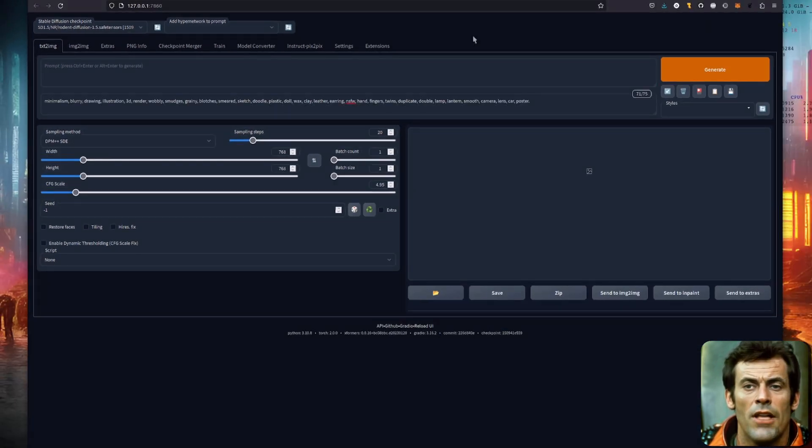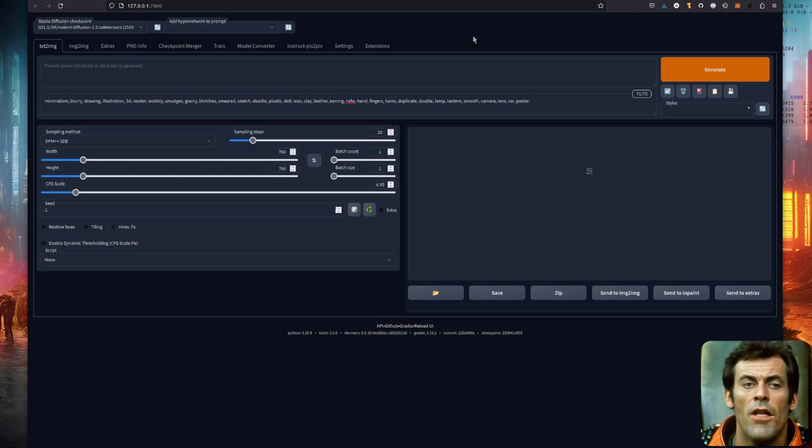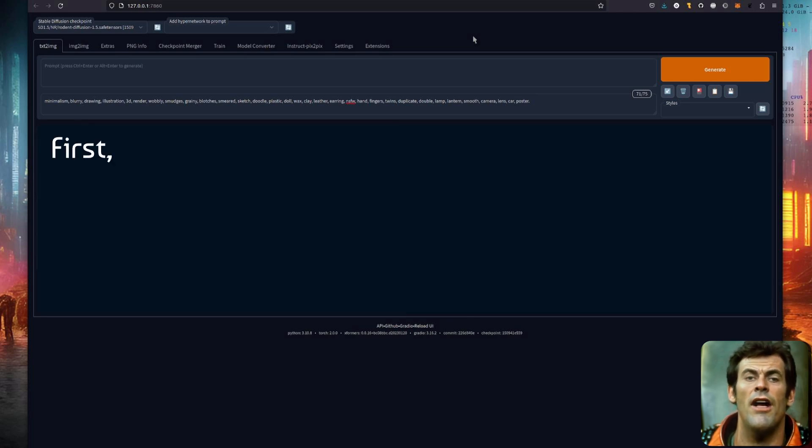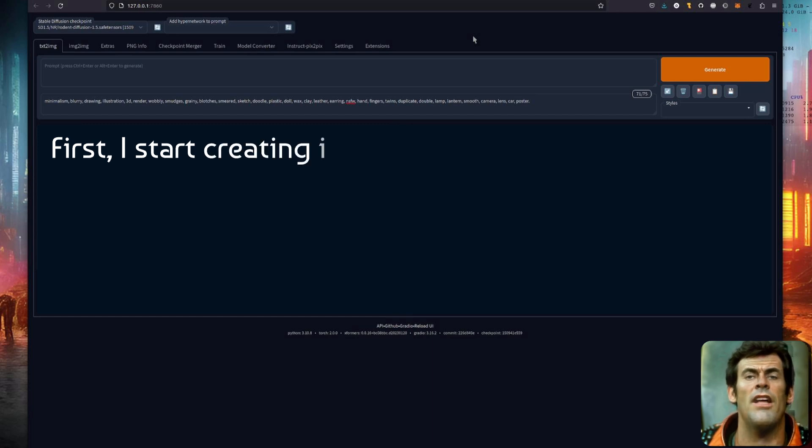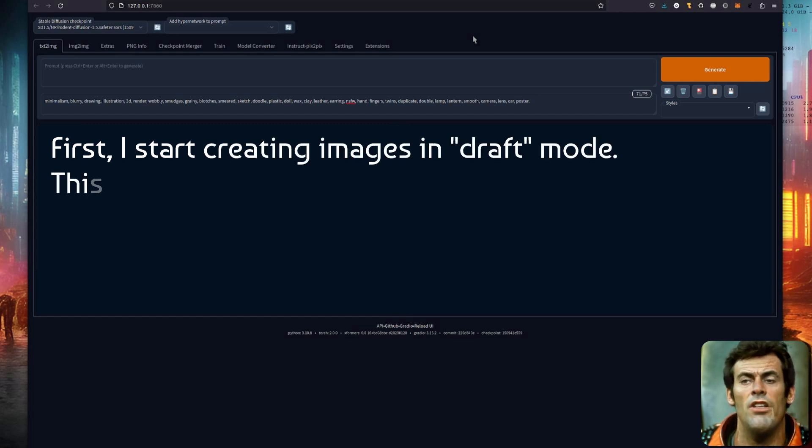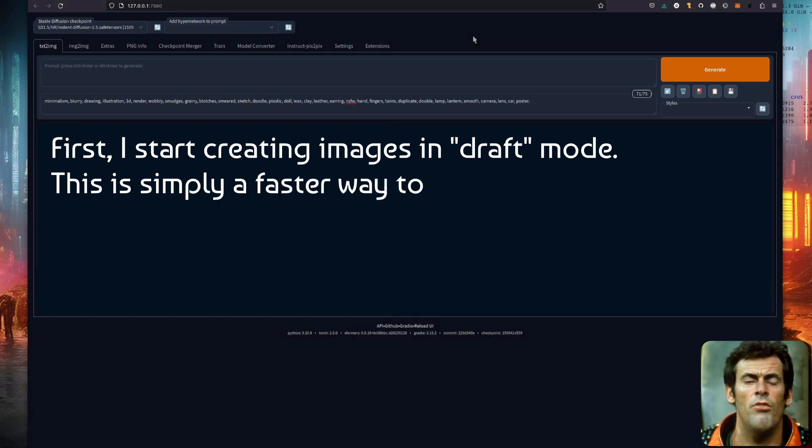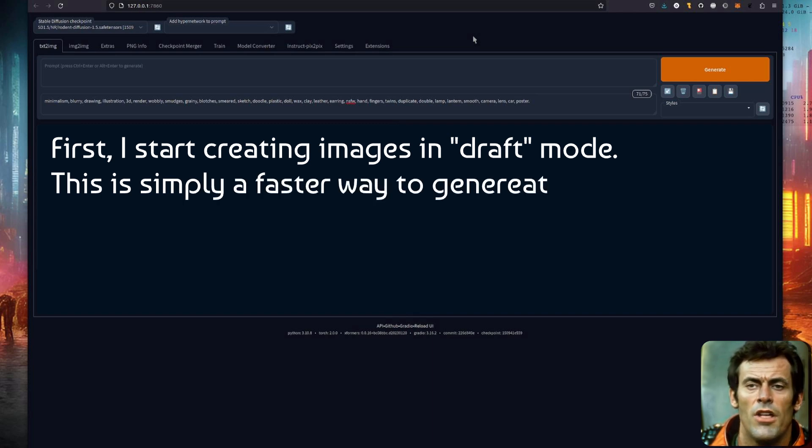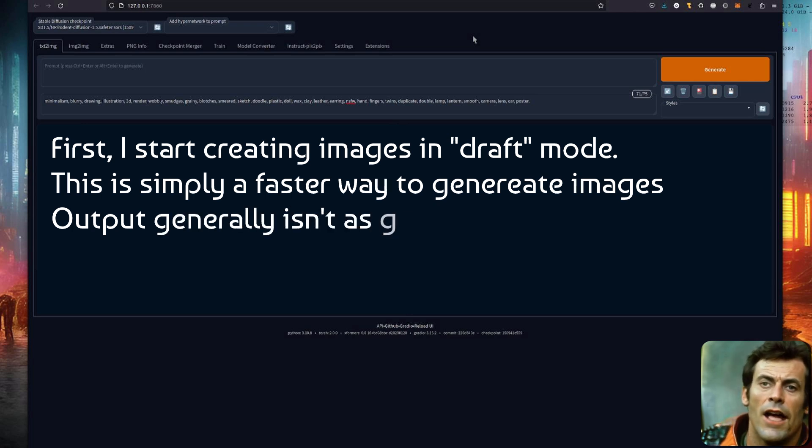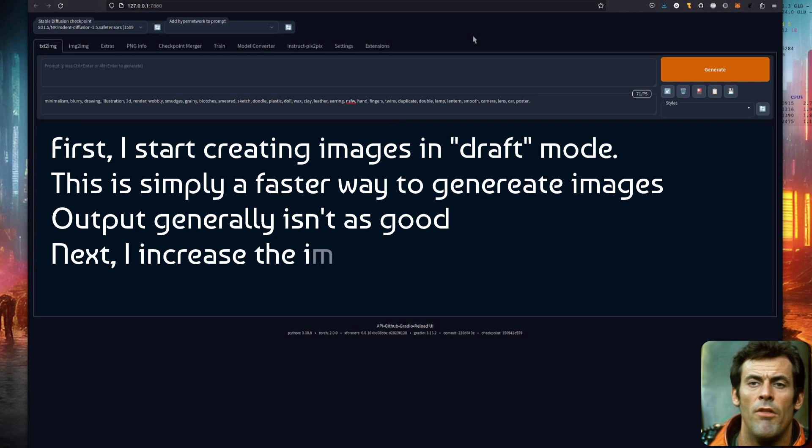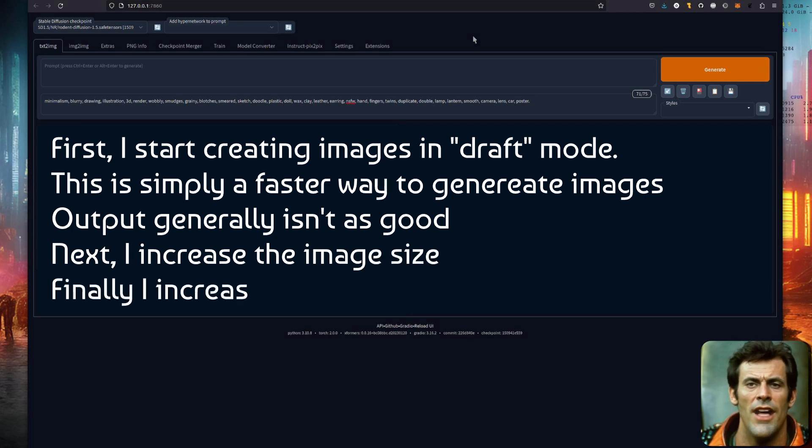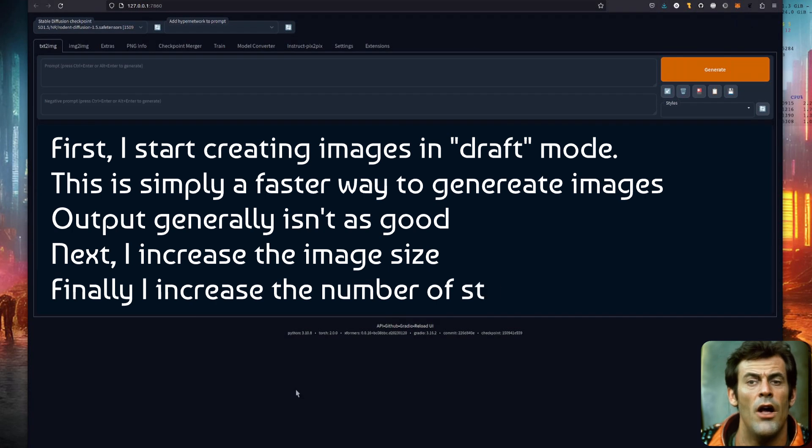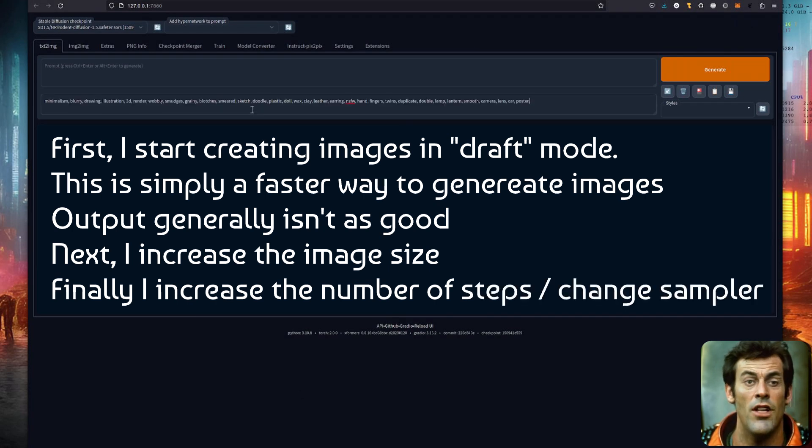If you've got that too, then you're ready to start prompting. The basic method is fairly simple. First, I start creating images in what I call a draft mode. This is simply a faster way to generate images. The images don't look quite as good, but it does give me a general idea of how it's going to turn out. Next, I increase the image size. And finally, I do some upscaling and maybe play with some samplers to get that perfect final image.